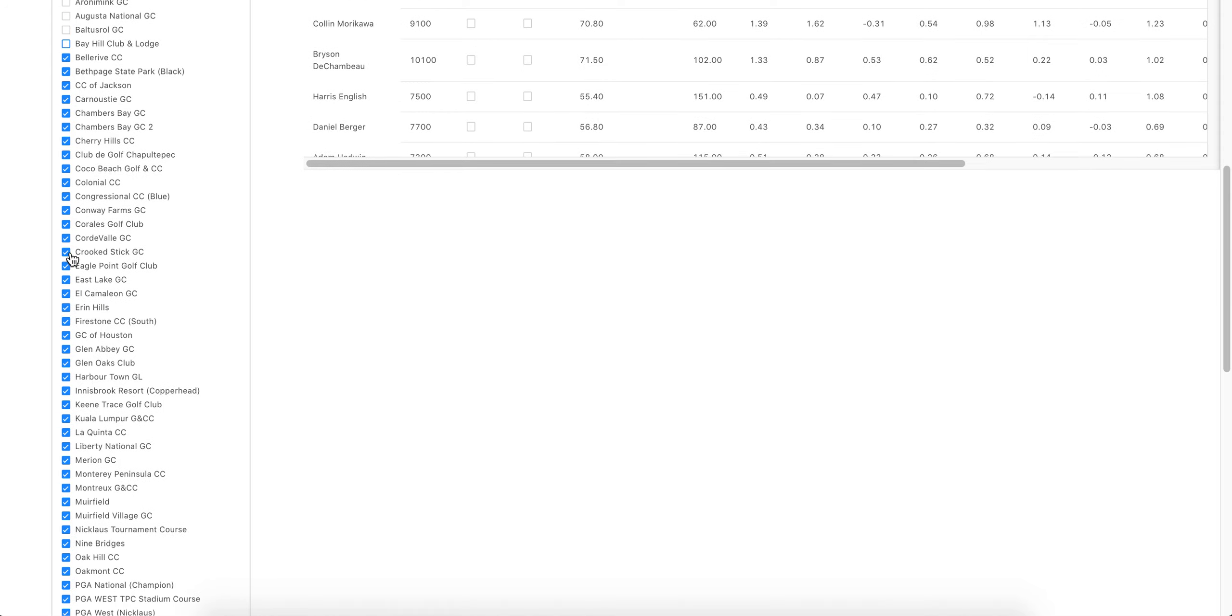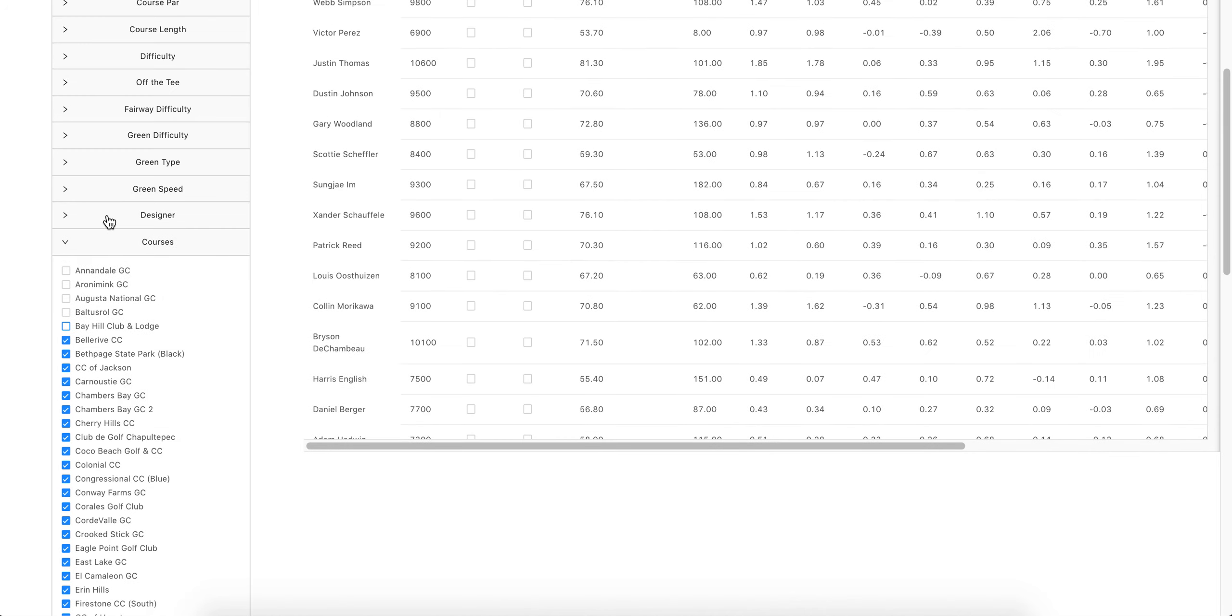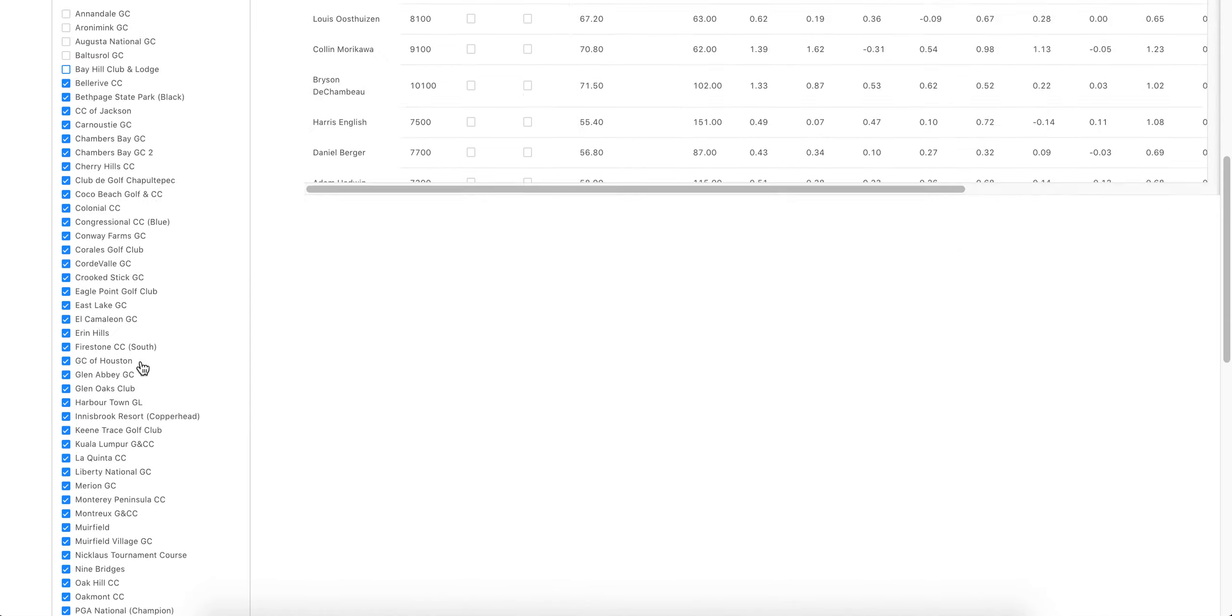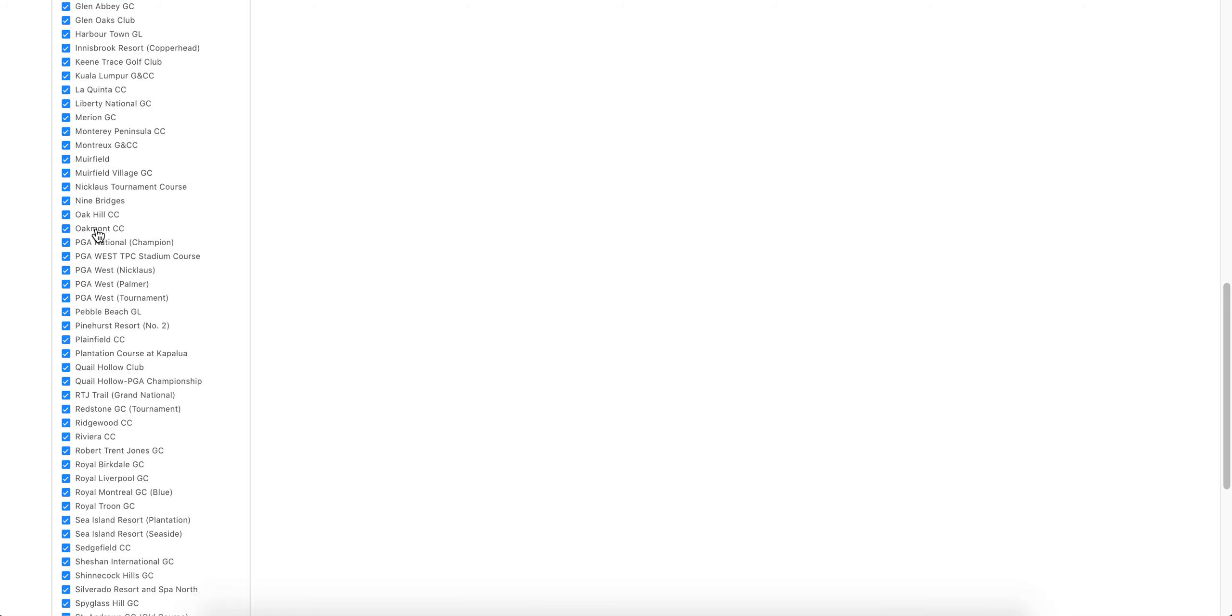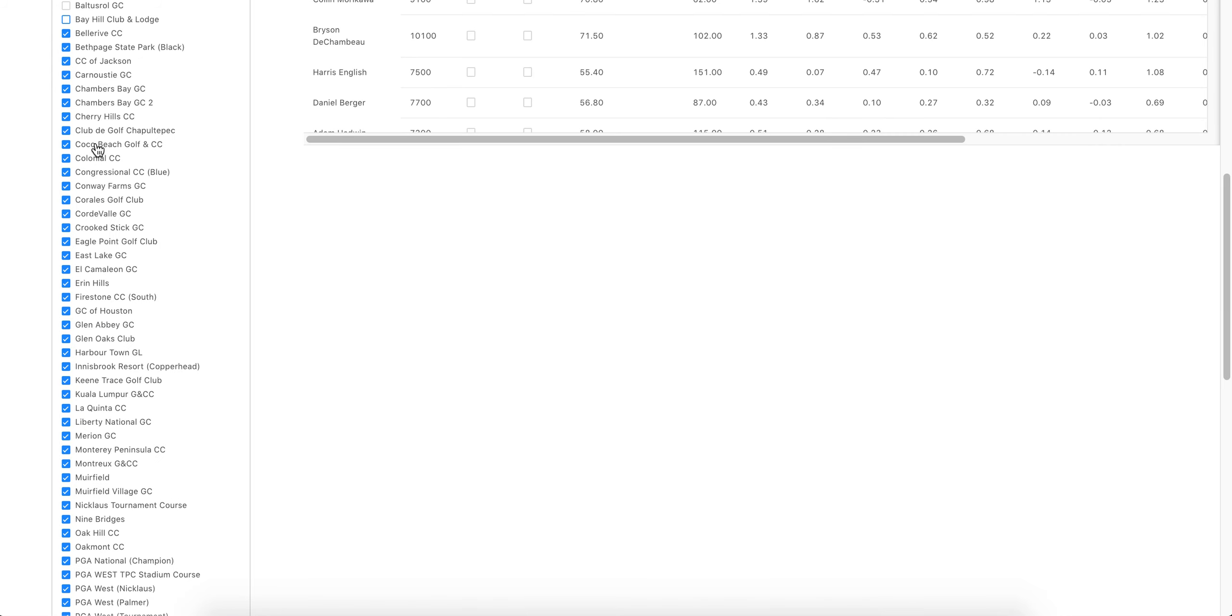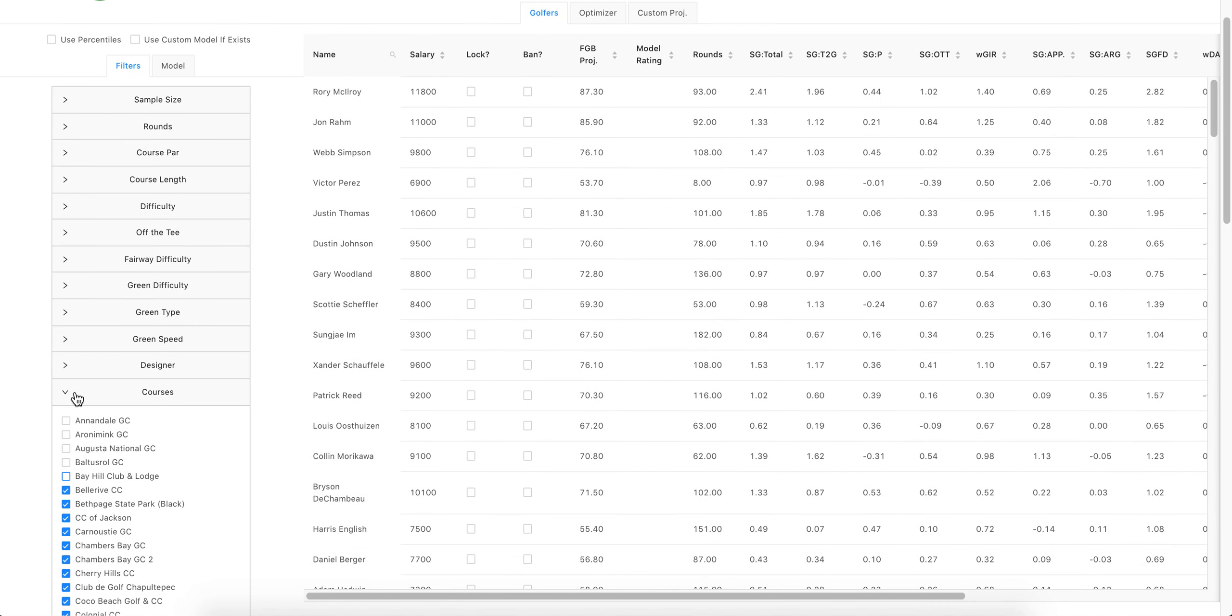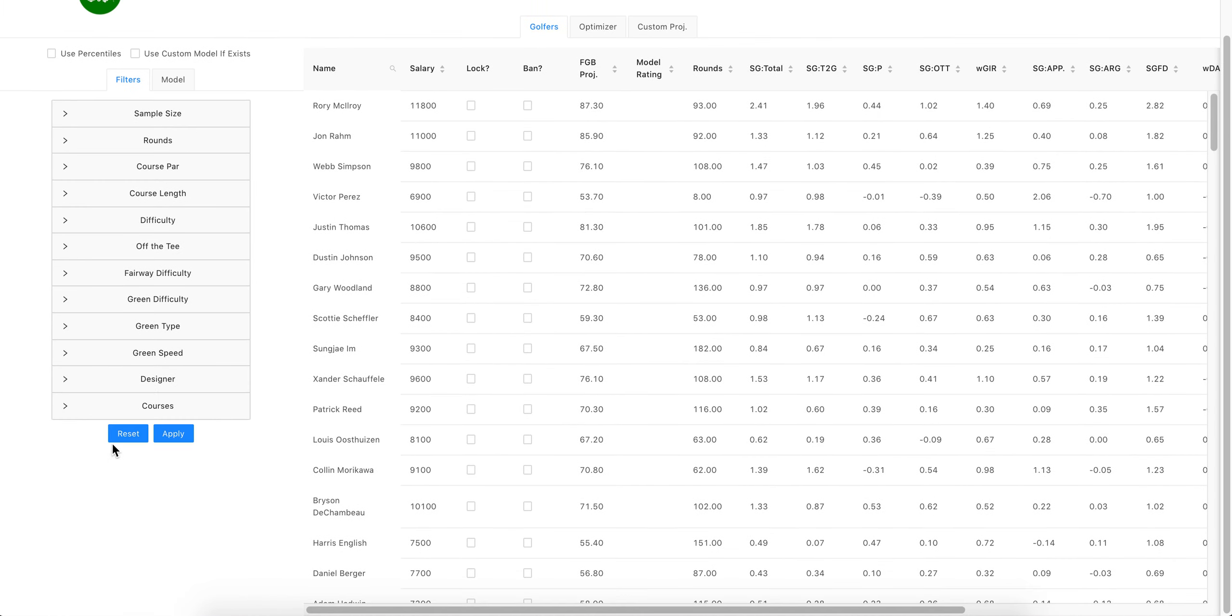You can select just those three courses. Like say you have three that remind you of Colonial—I don't know, Innisbrook, PGA National, and then Colonial. Those are the three you want. You click those three, apply, and you'll only get data from those three courses that you selected.